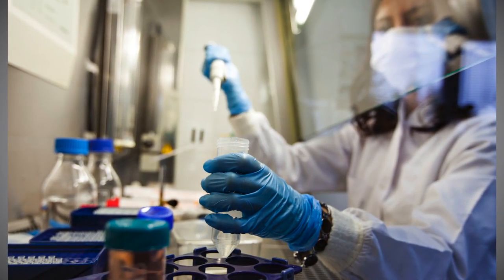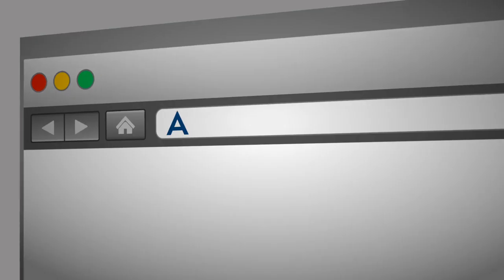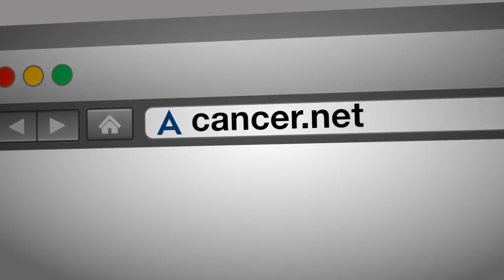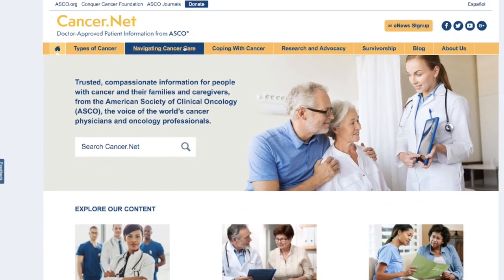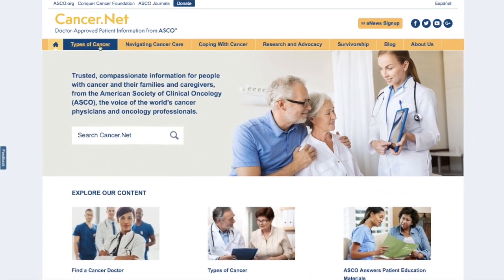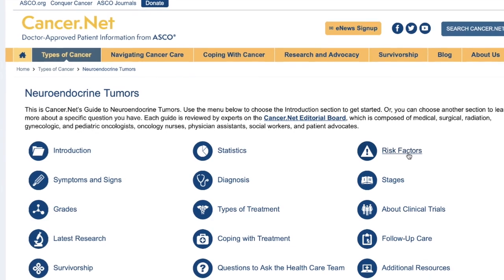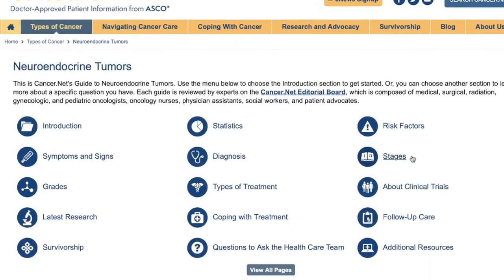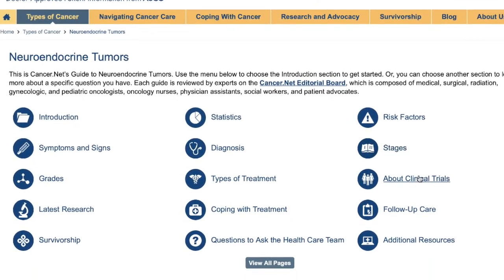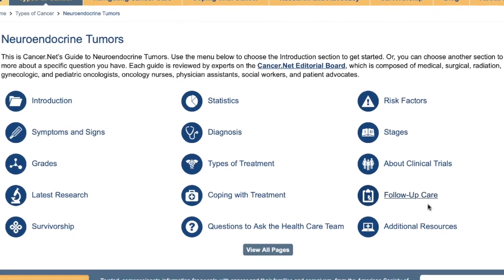For the latest information on neuroendocrine tumors, you can visit cancer.net, the patient education website from ASCO — the American Society of Clinical Oncology. Cancer.net can be an incredible resource, including recent treatments and advances, FDA approvals, and new diagnostics.